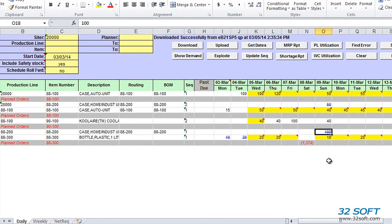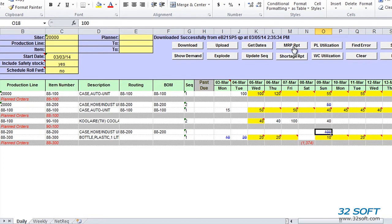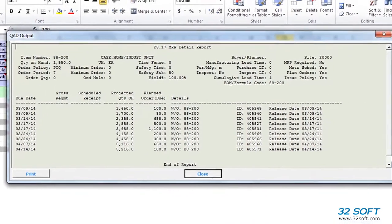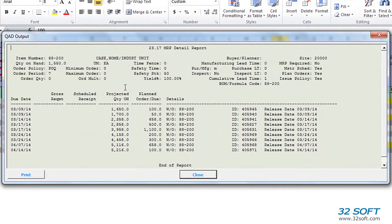To help us analyze our production schedule and make decisions about modifications, we have a detailed MRP report, which we can access by clicking on the MRP Report button. A detailed MRP report will open in a pop-up window and display item details, quantity on hand, gross requirements, and projected receipts.